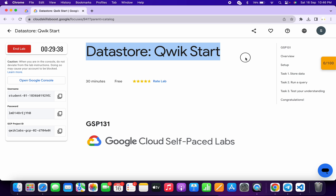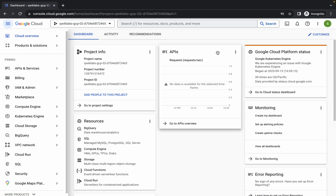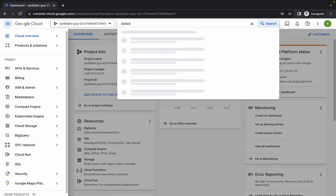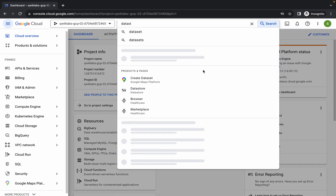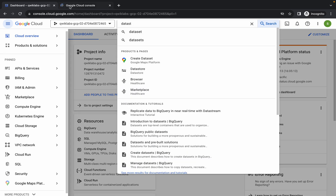Welcome back to the channel. First, simply log in with your credentials. Once done, come back, click on the checkbox, click again and continue. Now wait, then search for the data store and open it in a new tab.